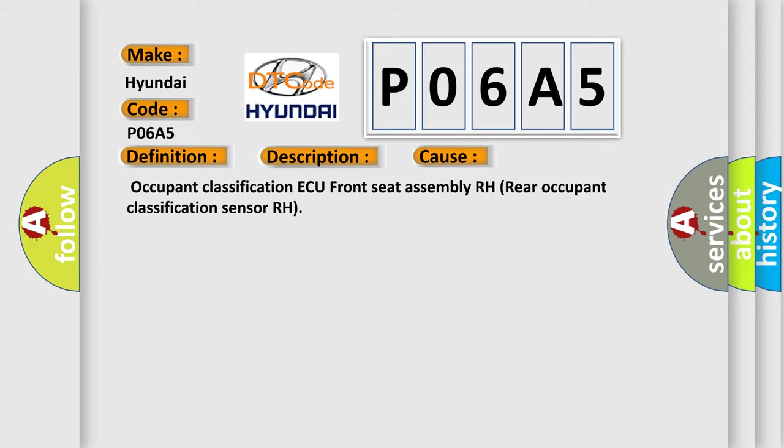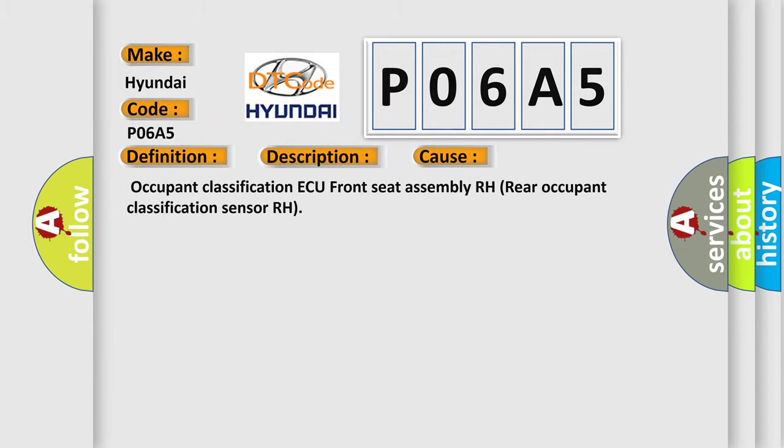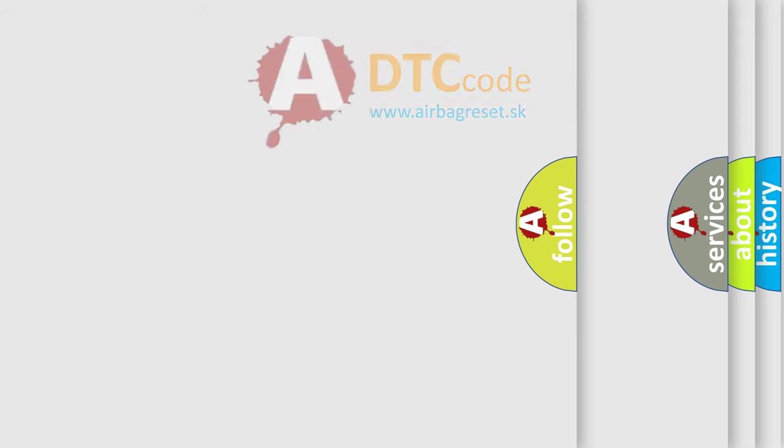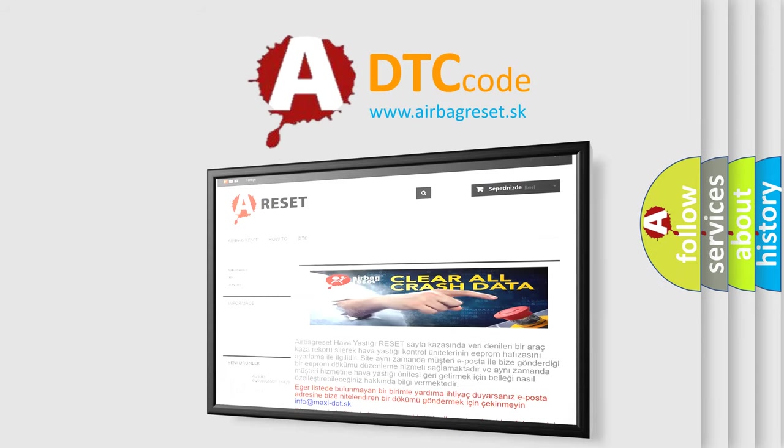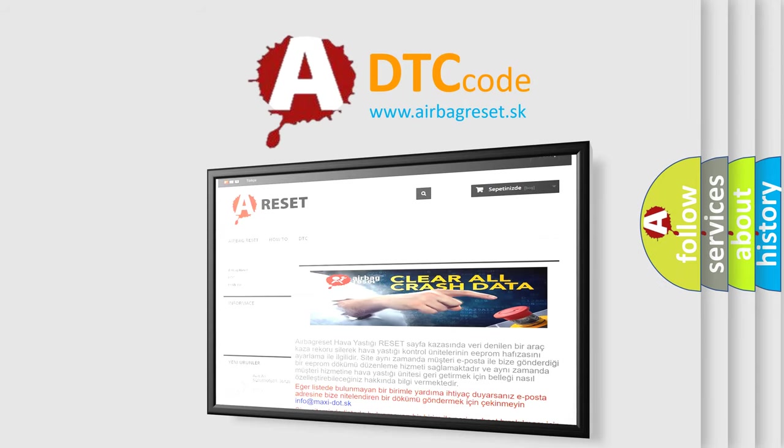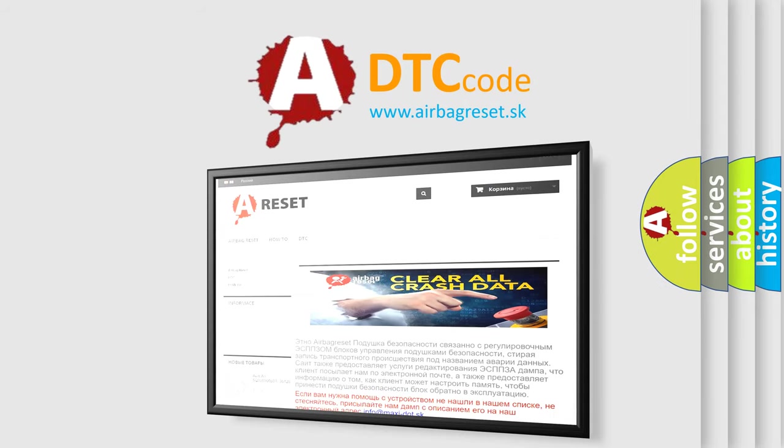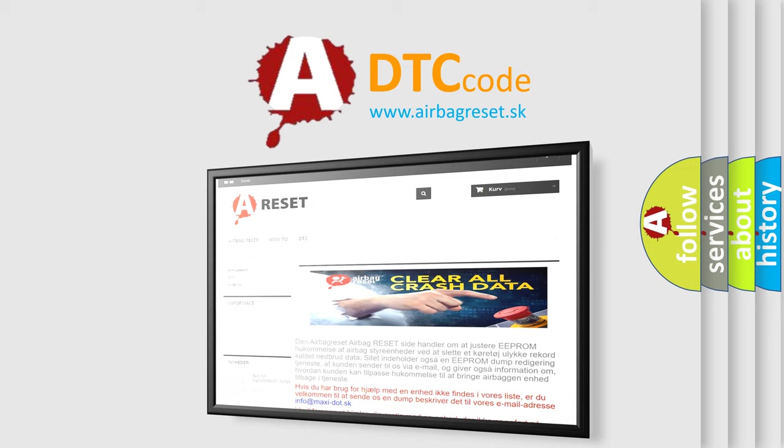Occupant Classification AQ, Front Seat Assembly RH, Rear Occupant Classification Sensor RH. The Airbag Reset Website aims to provide information in 52 languages. Thank you for your attention and stay tuned for the next video.